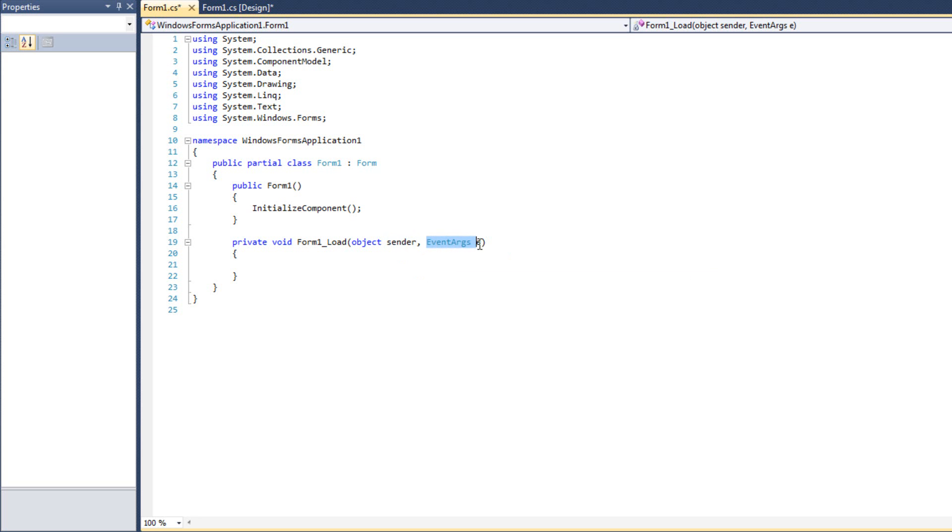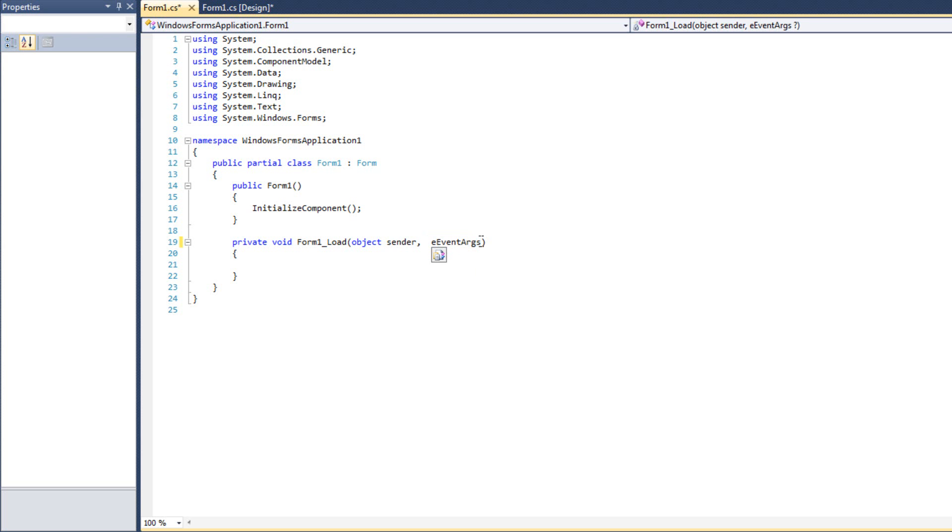And then every event handler has an event arguments, E. That E is everything that's pertinent to that event. It's not always of type event args. Sometimes it's cancel event args or validating event args. We'll look at some of these different ones. That really doesn't matter so much unless you're hand coding your event handlers. What does matter is this variable E. I tell people when I talk about event handlers, E stands for everything. It's everything that's pertinent to that event.